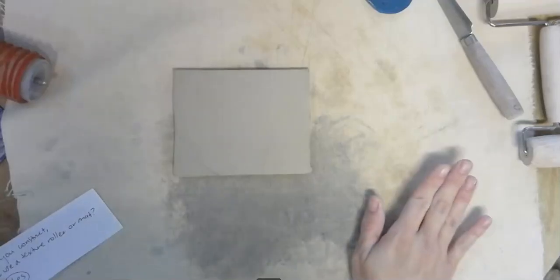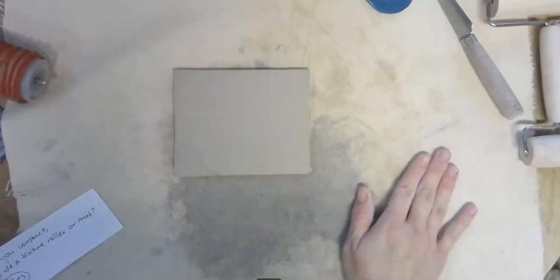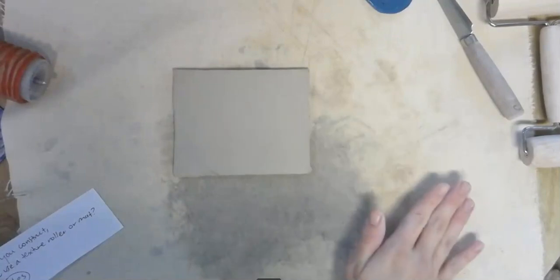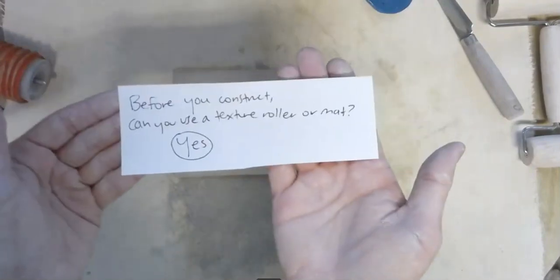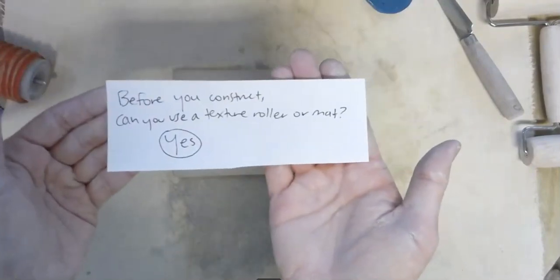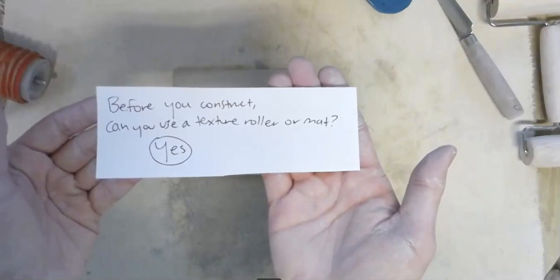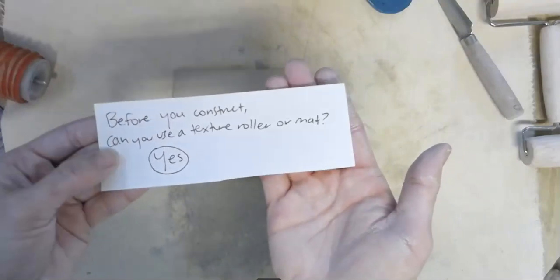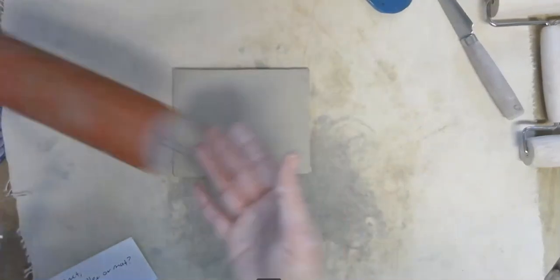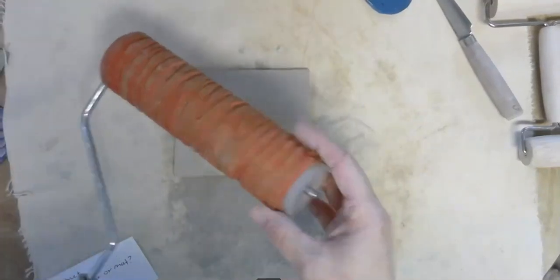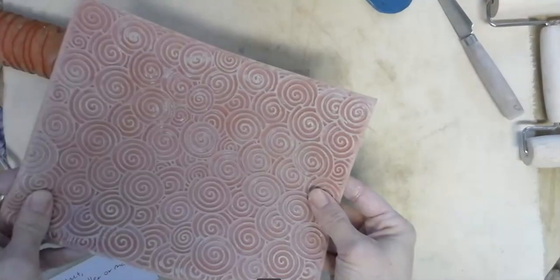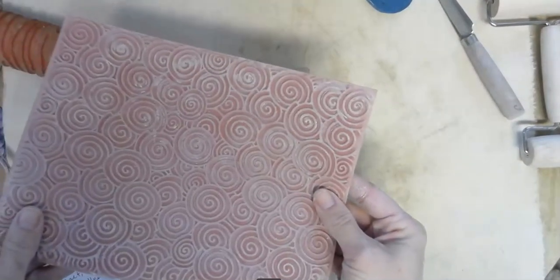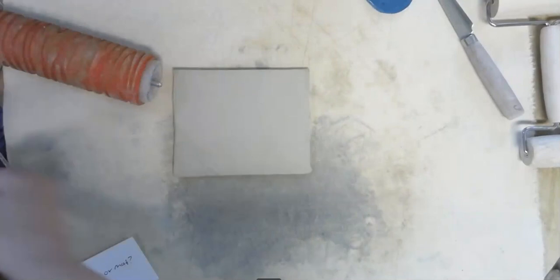So I've cut out my floor and the four sides, so I'm ready to go for that. But quickly, before you construct, can you use a texture roller or a texture mat? Yes, you can, because imagine trying to use your texture roller or your texture mat on a vertical wall. It's a little challenging. You can do it, but it's challenging.